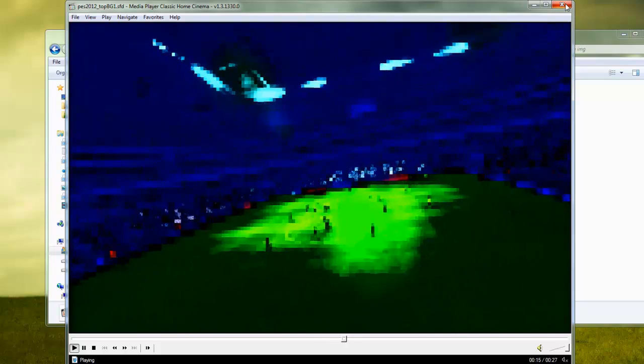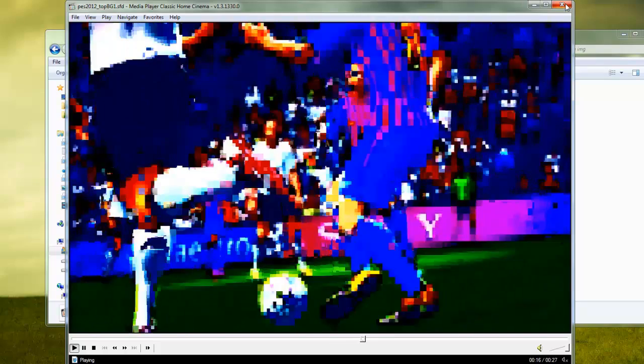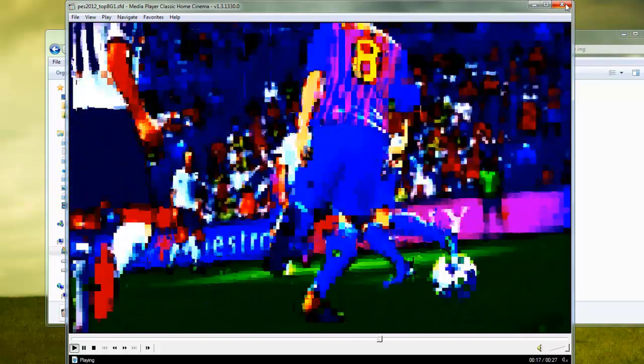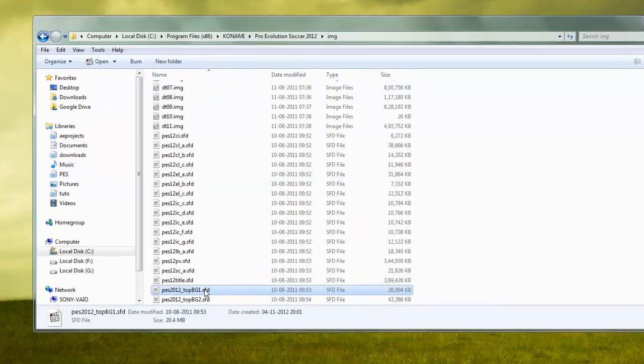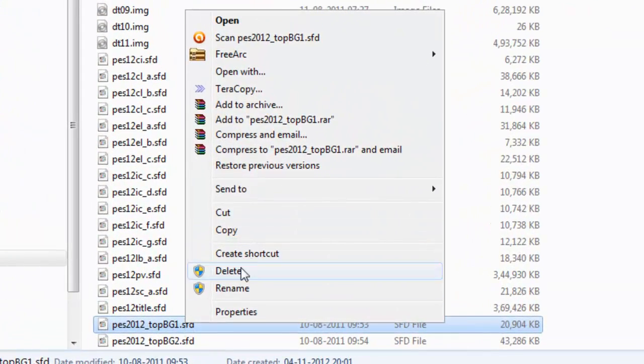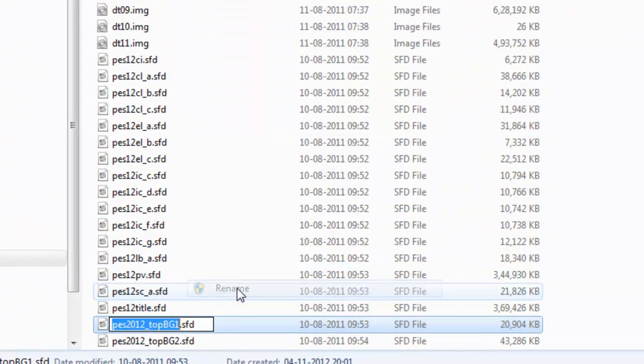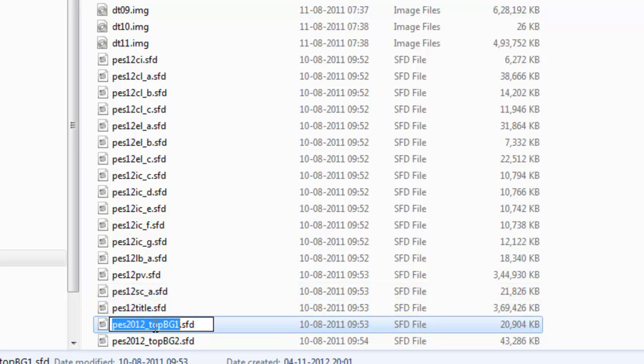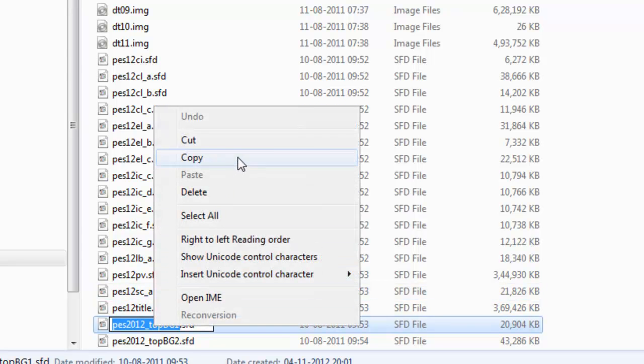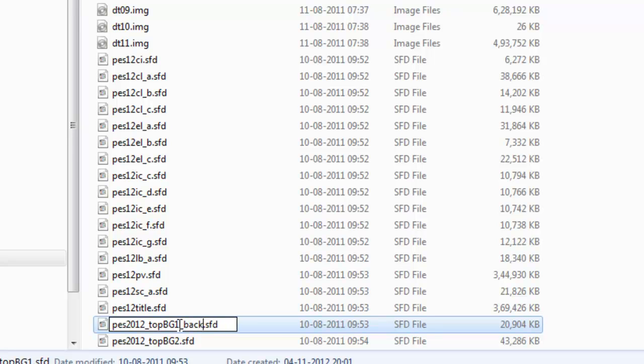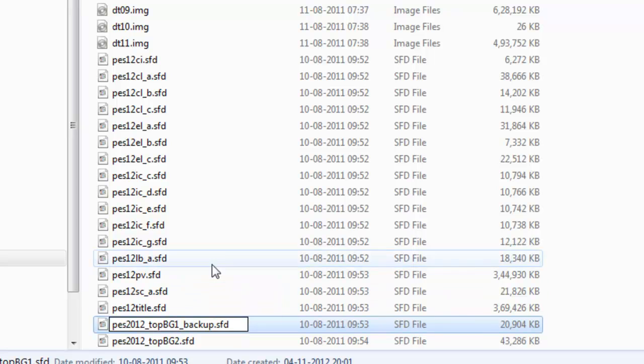Let's change this video - this is the main background for PES 2012. First, right-click and rename. Make sure to copy the name because the new video must use this exact name. Then rename the original by adding some text like 'saved_back' or something like that.